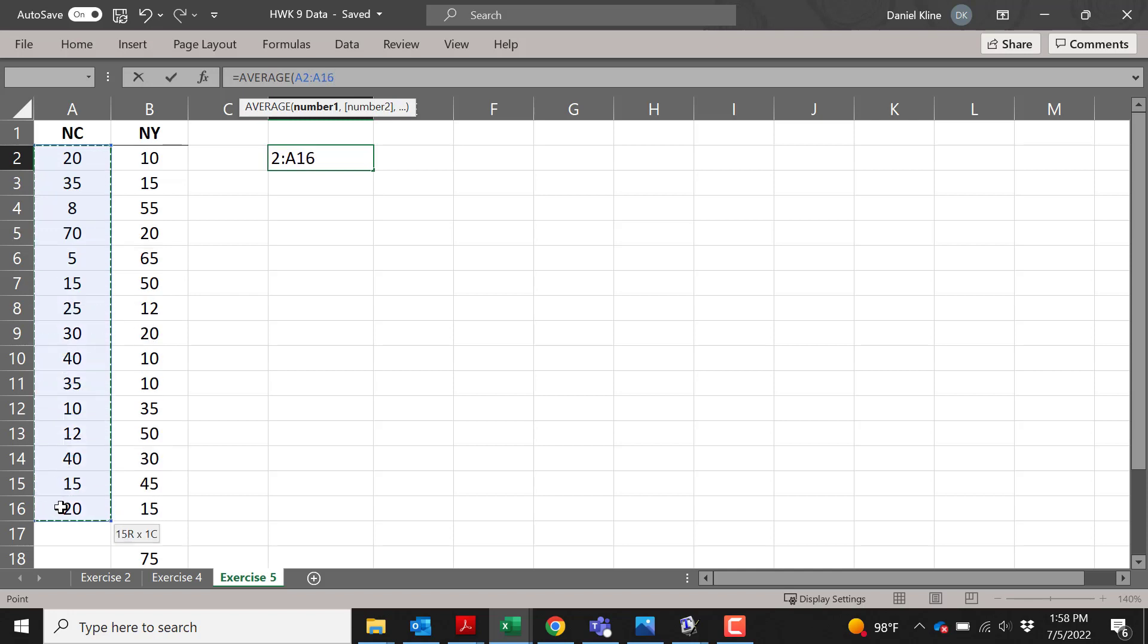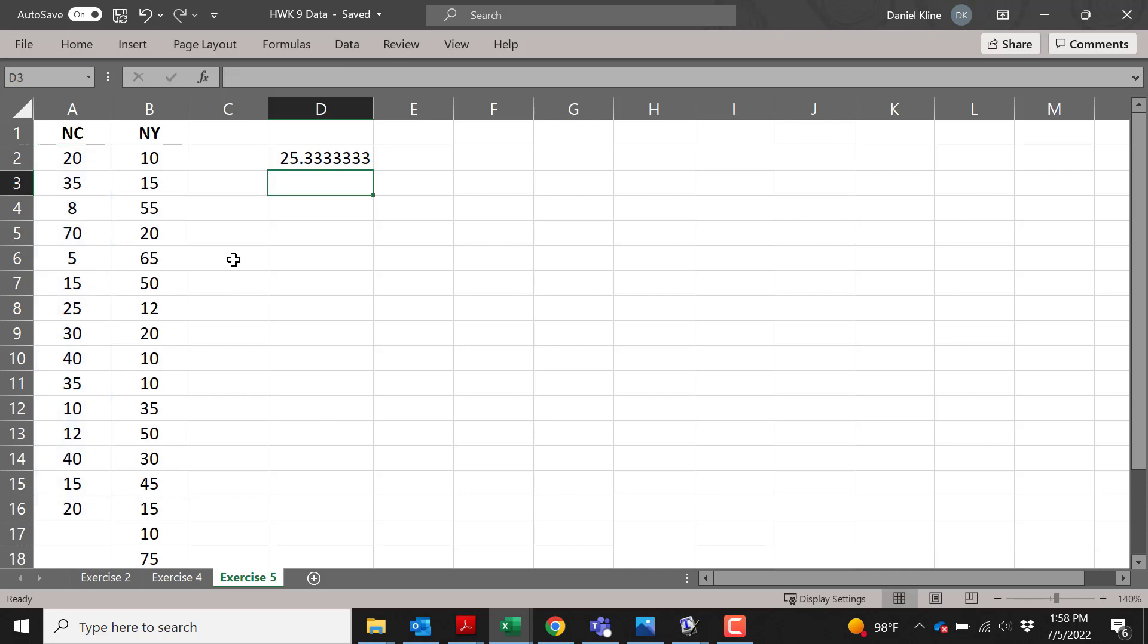Close parenthesis, hit enter, and there's the average. If you want to put a label in the cell next to it, you can; otherwise, you've got to keep track of what that number means.